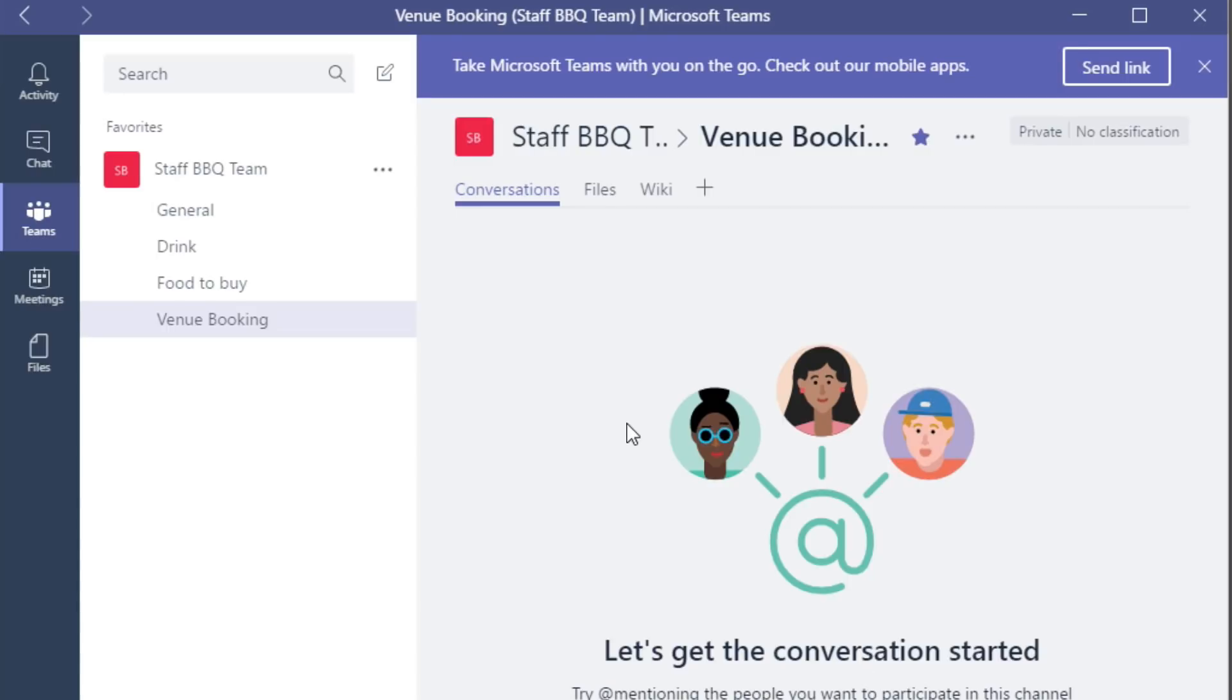I've shared an Excel spreadsheet with the team so we can keep track of the budget, and I've broken the job down into three major areas: food, drink, and venue. Now there's only one more thing I need to do.